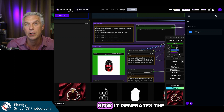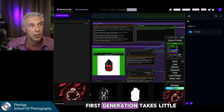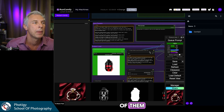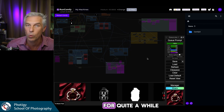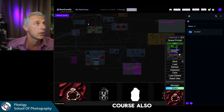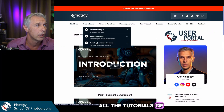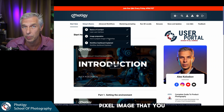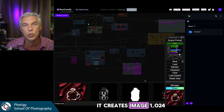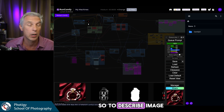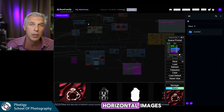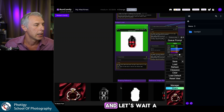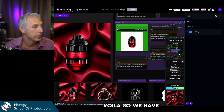Now let's wait — it's generating the image of the product. The first generation takes a little longer since it's loading the models into memory, and each model is about six gigabytes. There are several of them. Right now it creates a 1024-pixel-wide square image, but it can do vertical, horizontal, or square — it depends on the file you load. We have 10 minutes left, which should be more than enough.